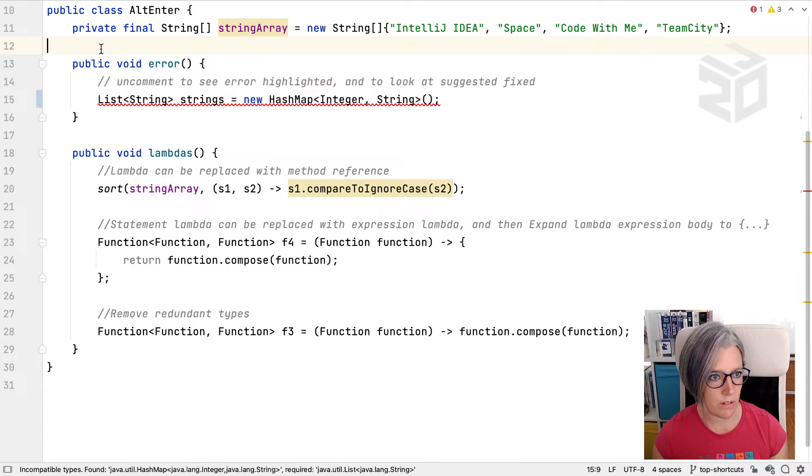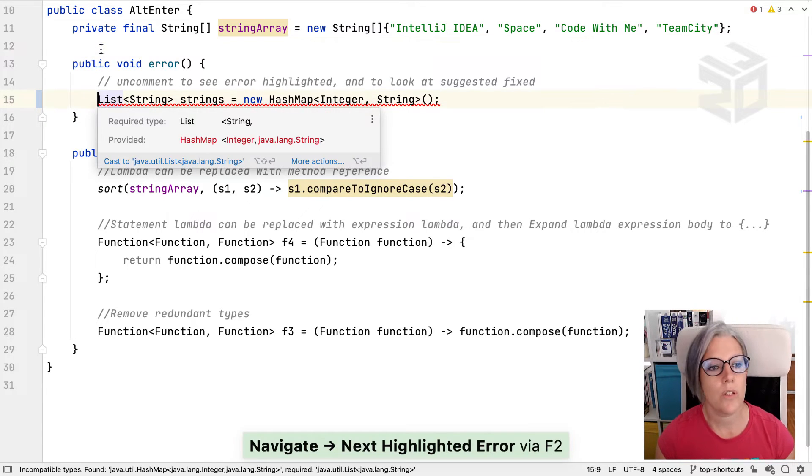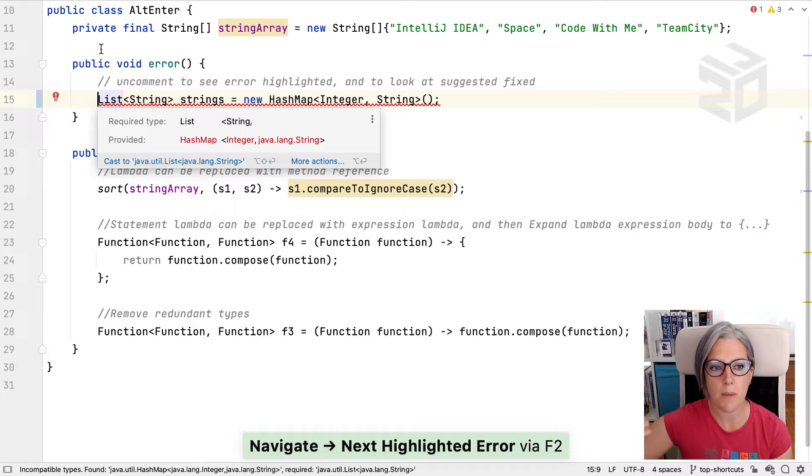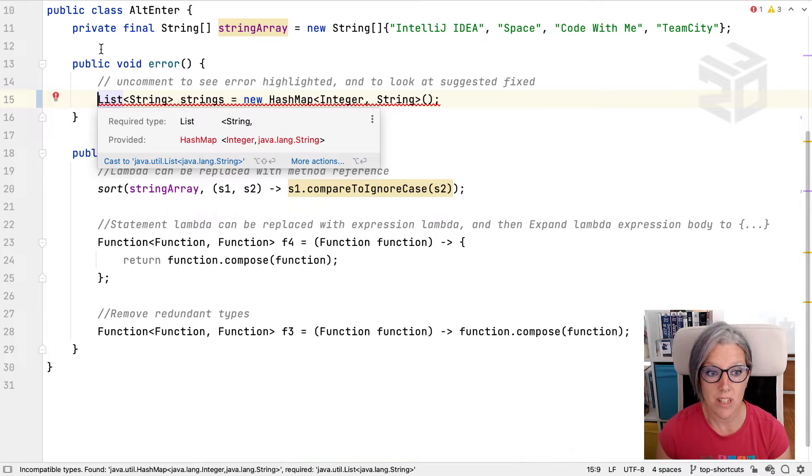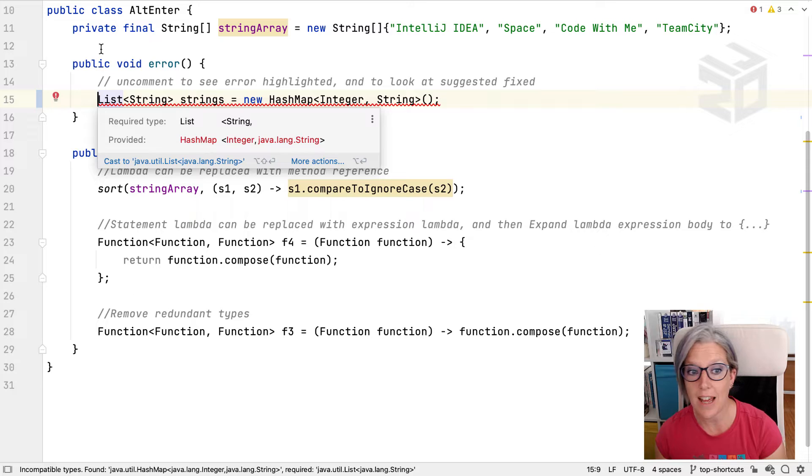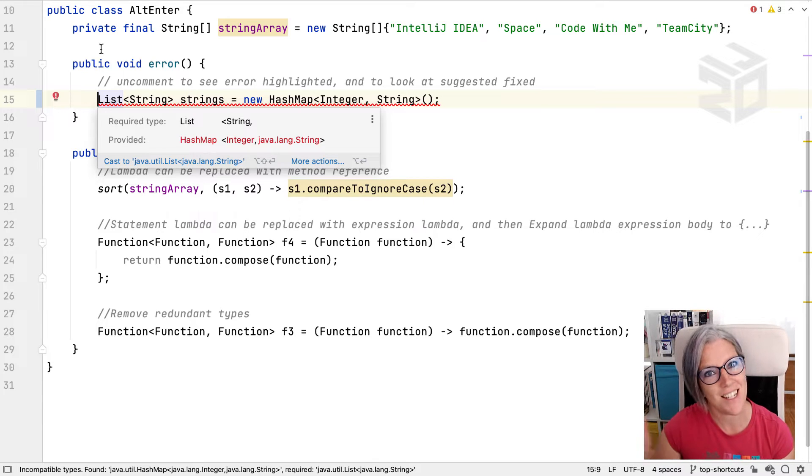It also brings up a dropdown which shows what this error is. This is a compiler error which says you can't assign a hash map to a list because that's a list and that's a hash map.